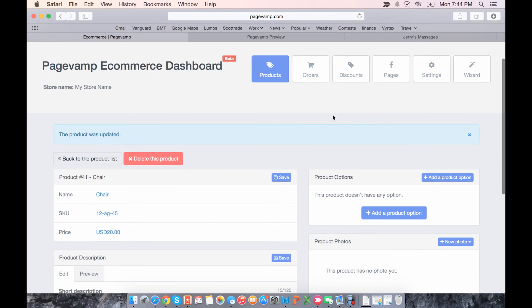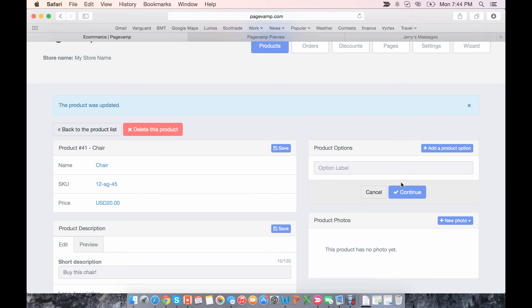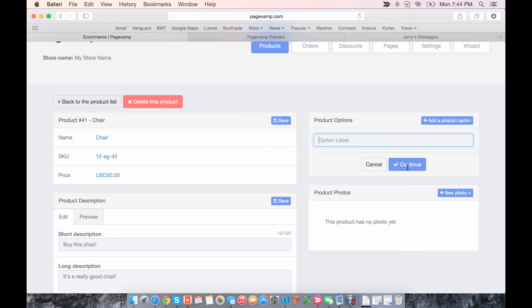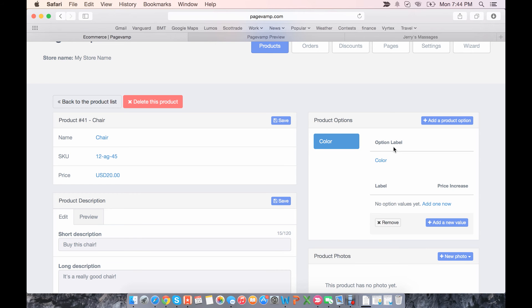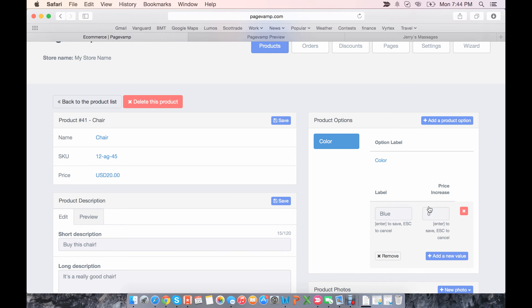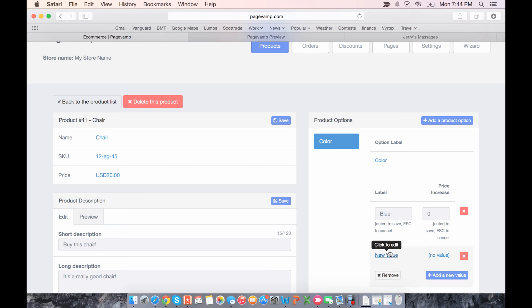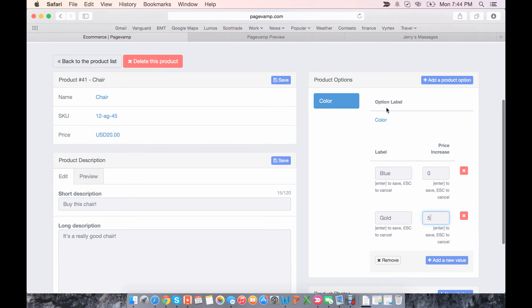And now for options here. If you want to add a couple different options, say you want to add a couple different colors, you'll click add a product option. Give the option a label of color, continue, and then add the values. So let's add a value of blue. You can set a price increase for each value, but I'll do no price increase for blue. Add a new value, let's say gold. And for gold I'll do a price increase of $5. Make sure when you're adding options that you hit enter to save.